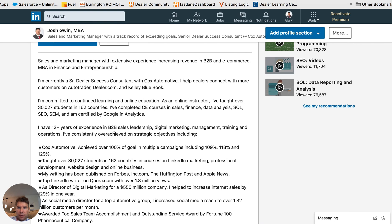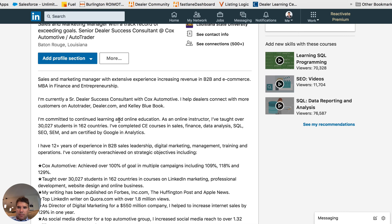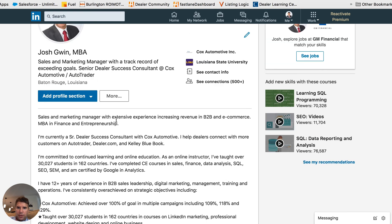For a real estate agent, it might be 'helping buyers find their dream home for the best price,' with some of those keywords included. The next place to put keywords is in your summary - it's one of the largest text areas of your LinkedIn profile. I recommend a benefits-driven LinkedIn summary, but I also add keywords in a skills area at the bottom.